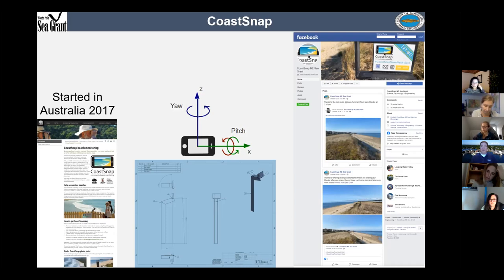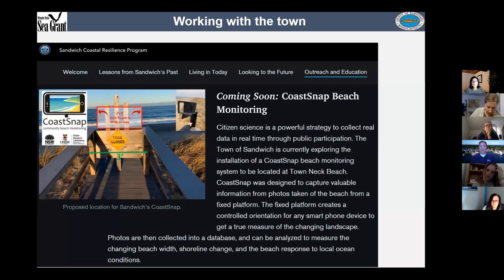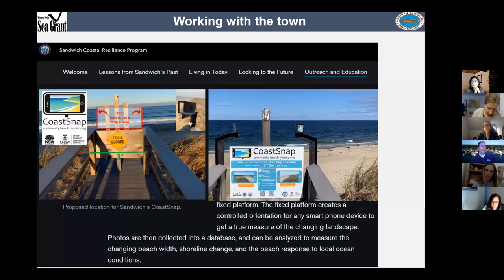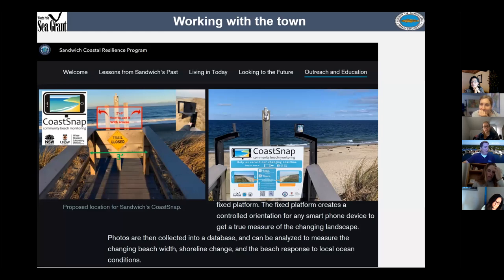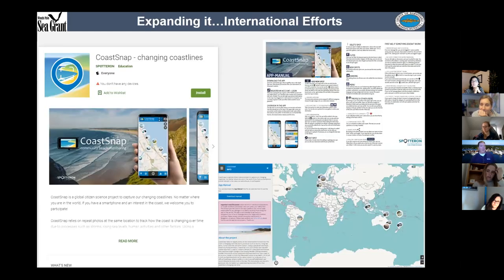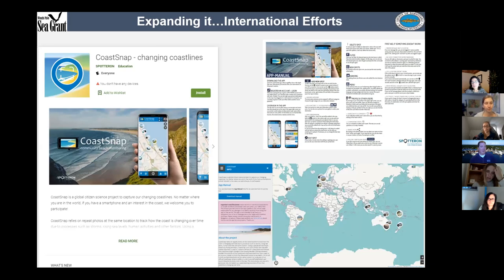We're going to have best management practices for installation, signage that programs can template off of. We already have a site installed in the town of Sandwich, which has a coastal resilience program. It got stalled a few weeks ago but it's up and running now and we've been getting snaps of our coast. CoastSnap started in Australia in 2017 — there's a fairly substantial app with a manual covering everything you'd need to know.